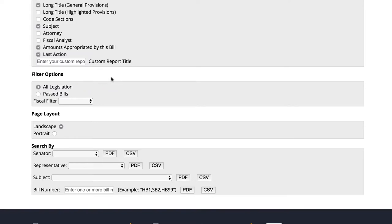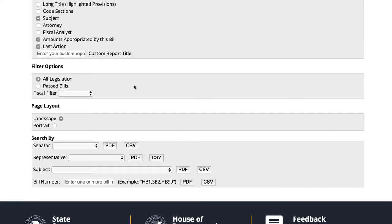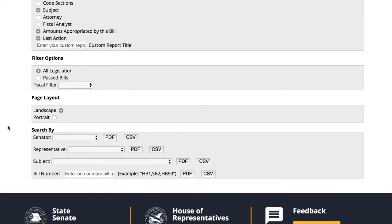Now let's consider our formatting options. The Page Layout section allows us to choose the page format if we select a PDF option. Since we will export a CSV file, this section can remain on the default landscape selection.